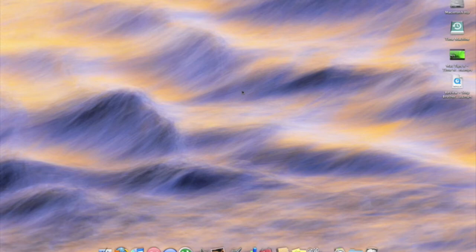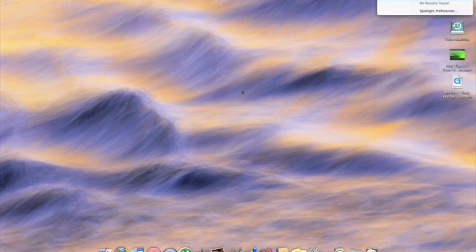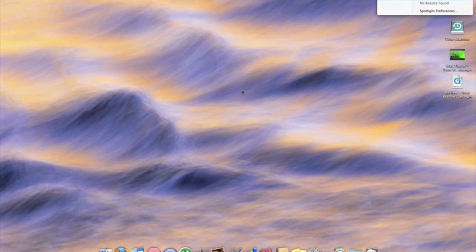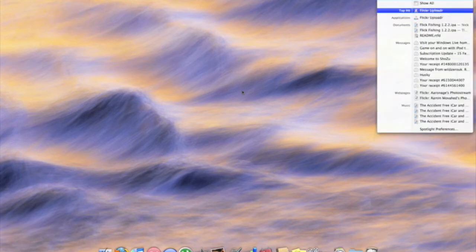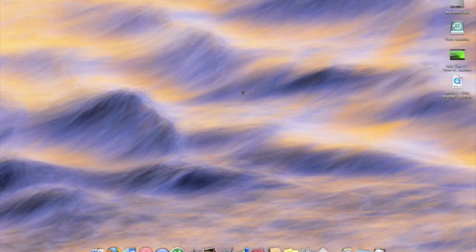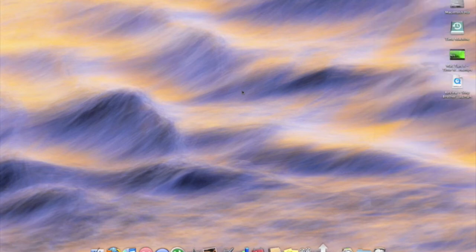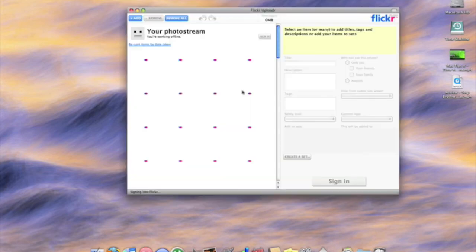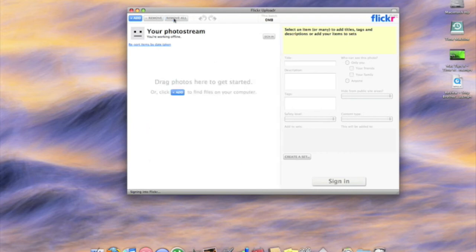You can just do it off your desktop. So it's a free download. I think you can find it anywhere - just search Google, just search Flickr uploader or it may even be on the Flickr website itself.